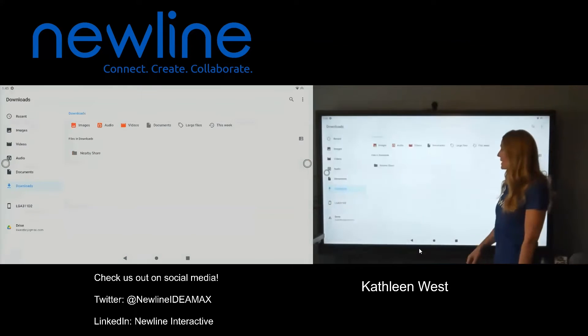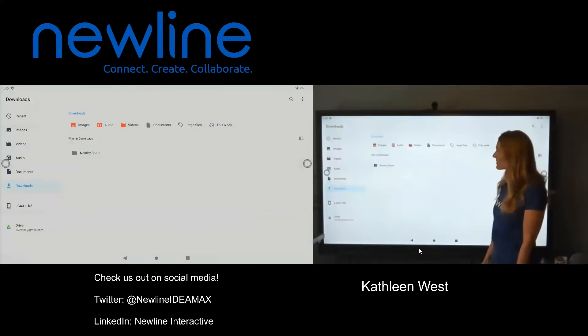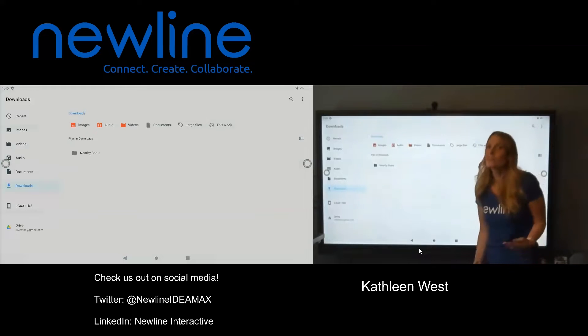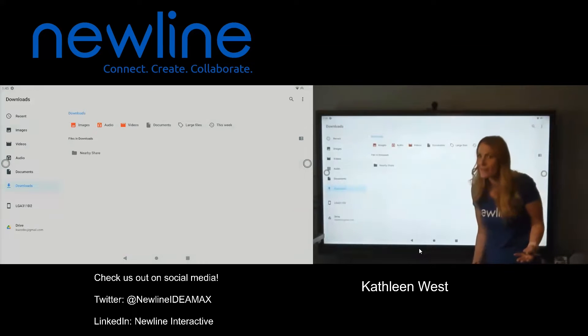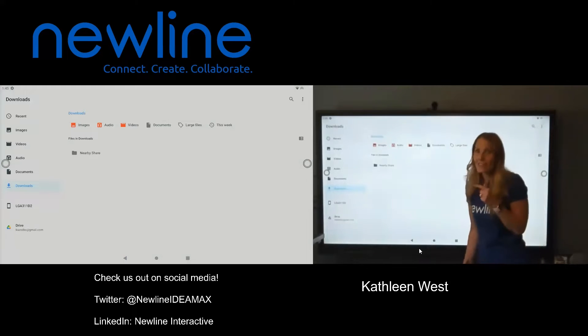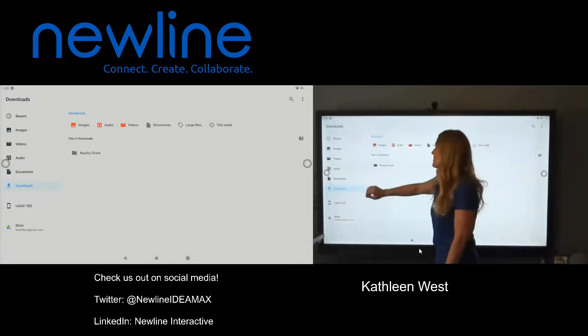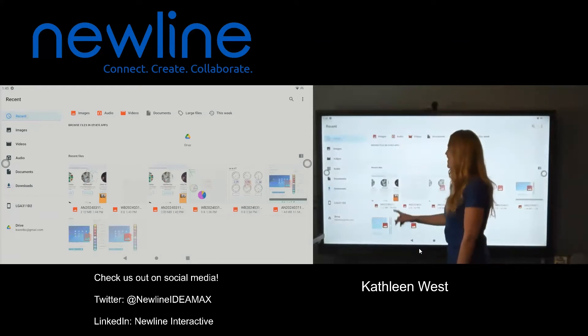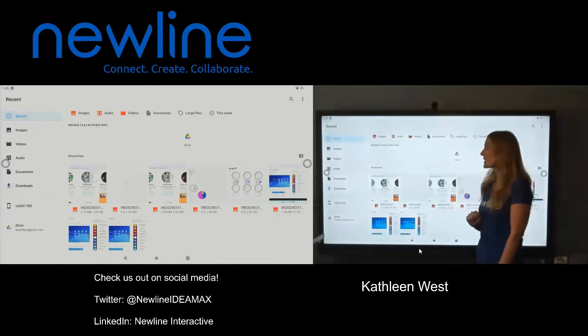So when I tap on Files, now where do I go? What was the last thing I did? Check your recents. So here are my recents and there are my screenshots.